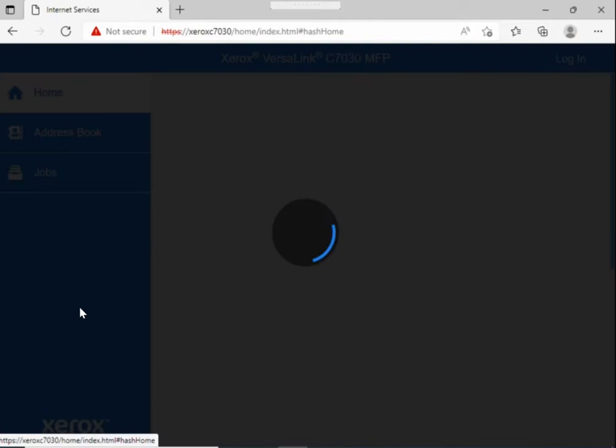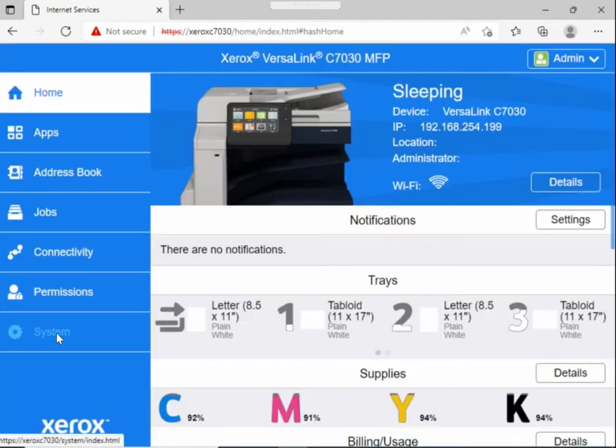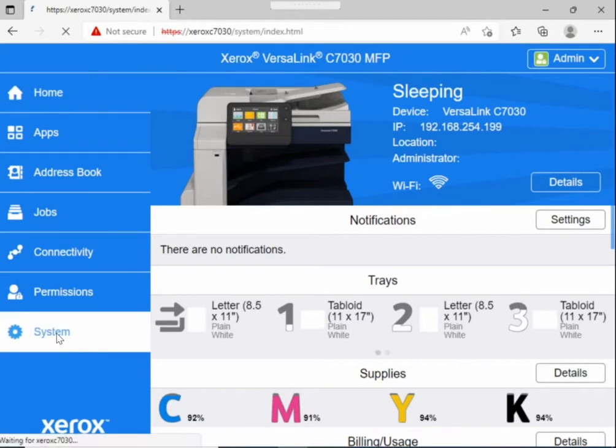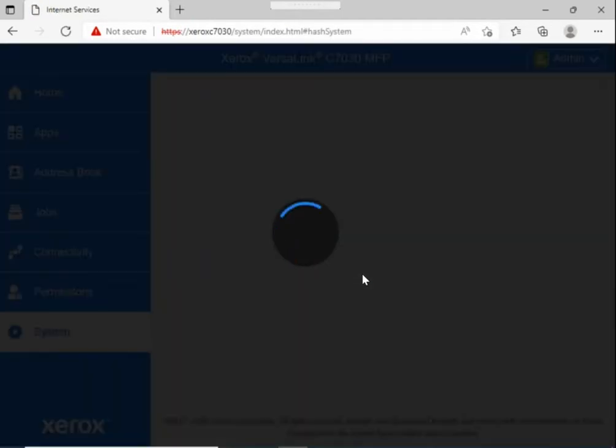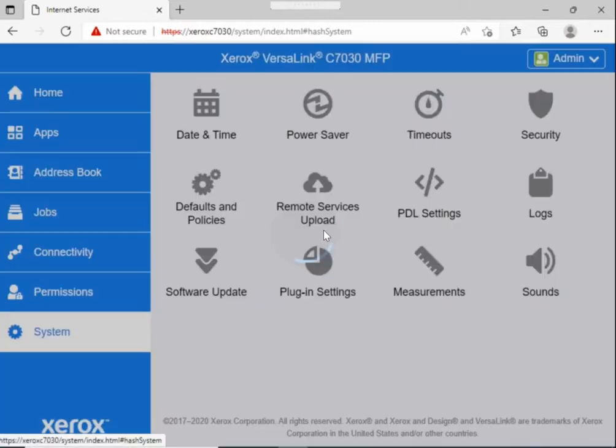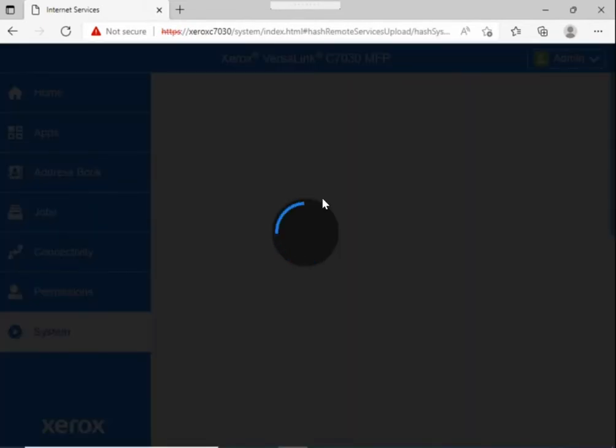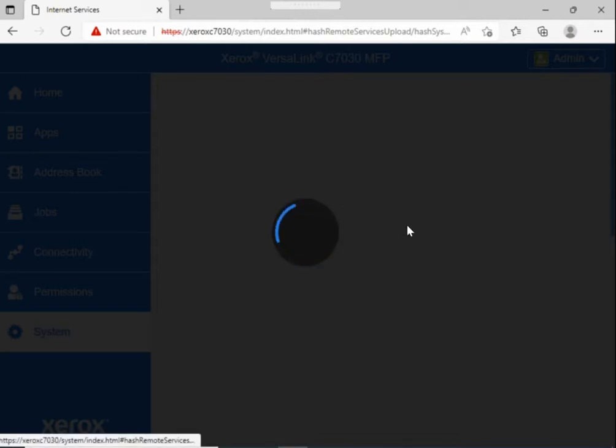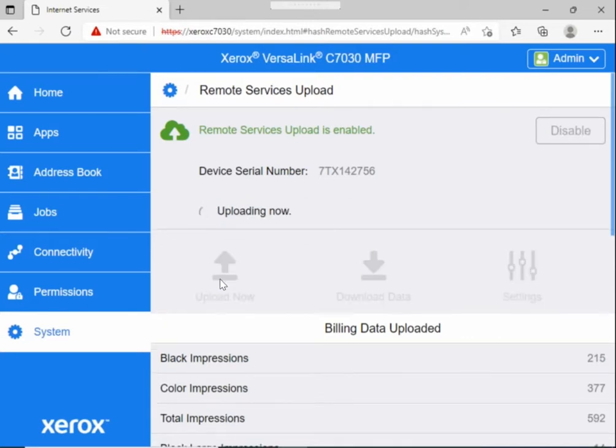After you log in, look for the system menu on the left column and click on that. In the middle of the page you will see remote services upload, and on this page you will see the status of the last upload attempt. You can test it by clicking upload now just to confirm.